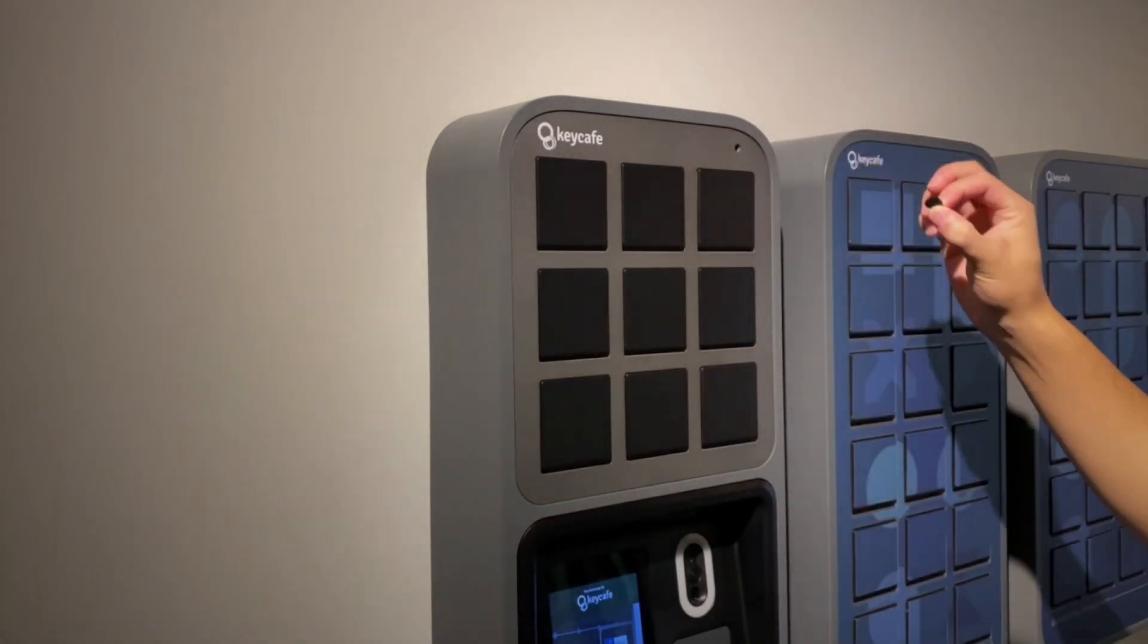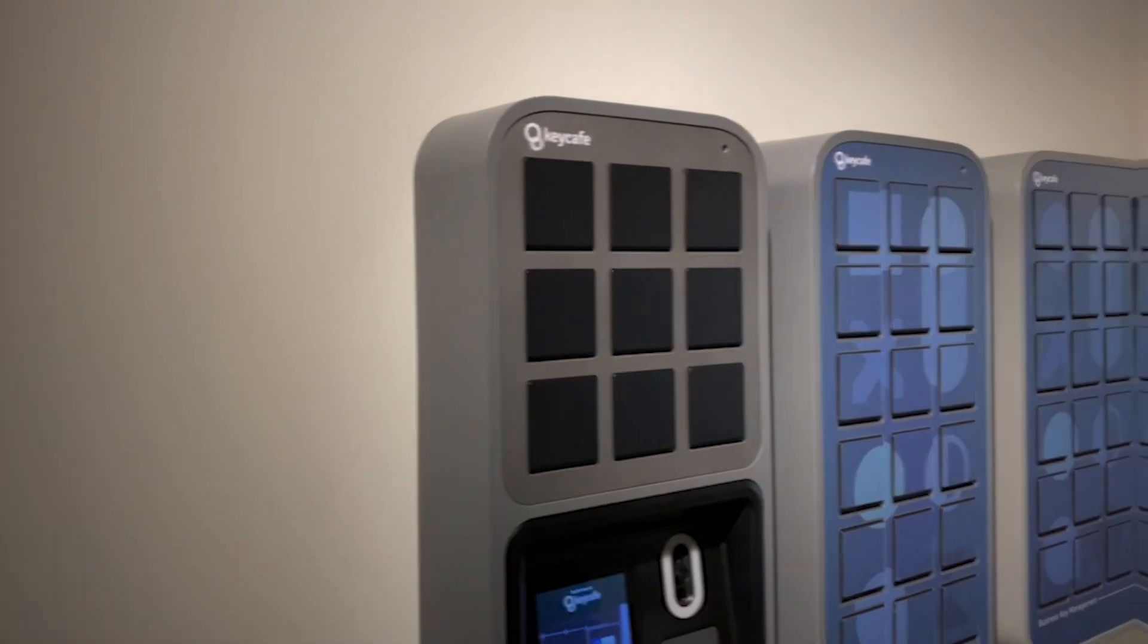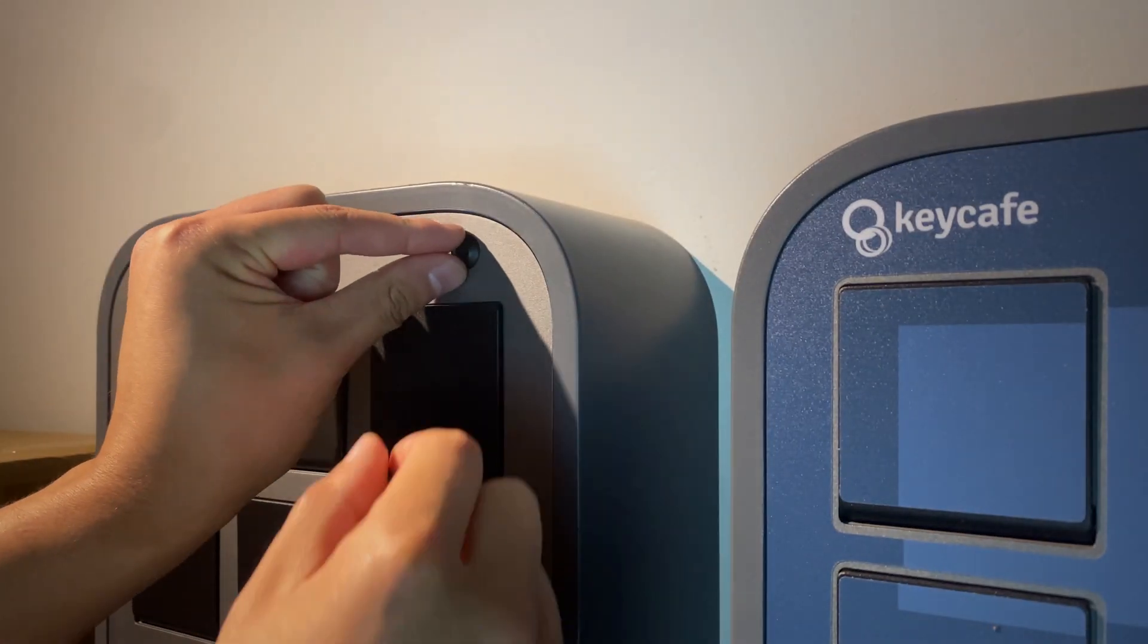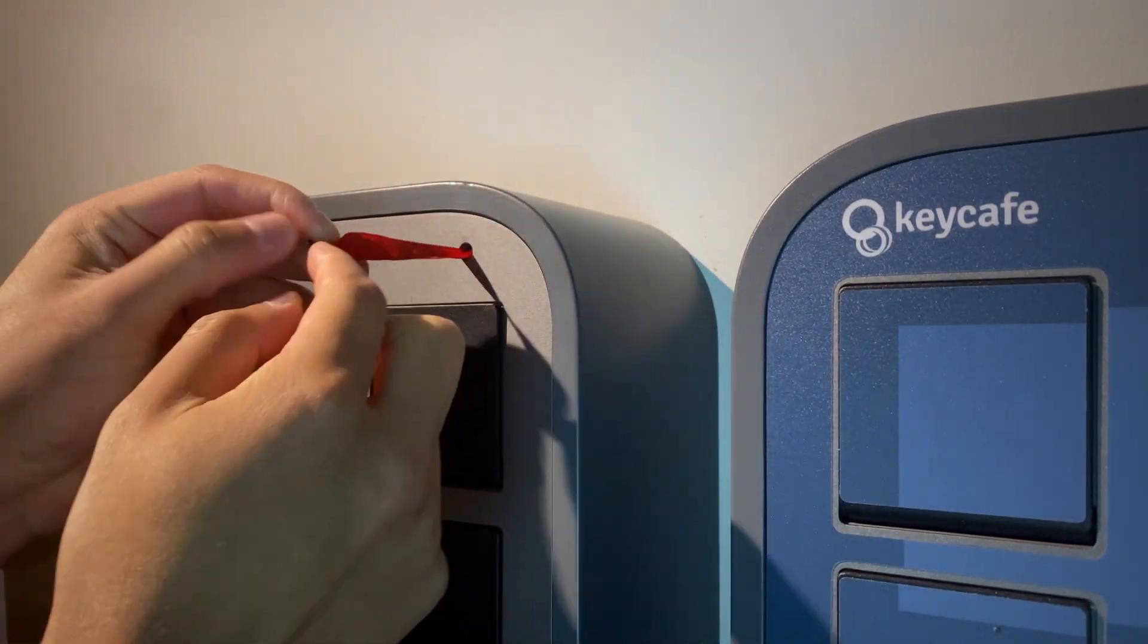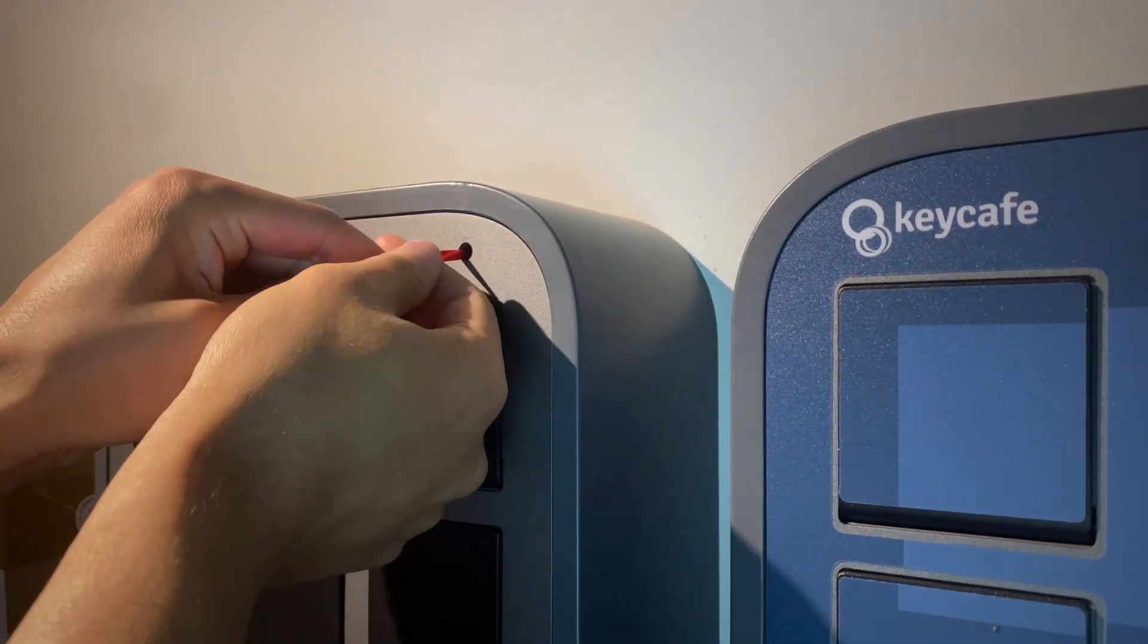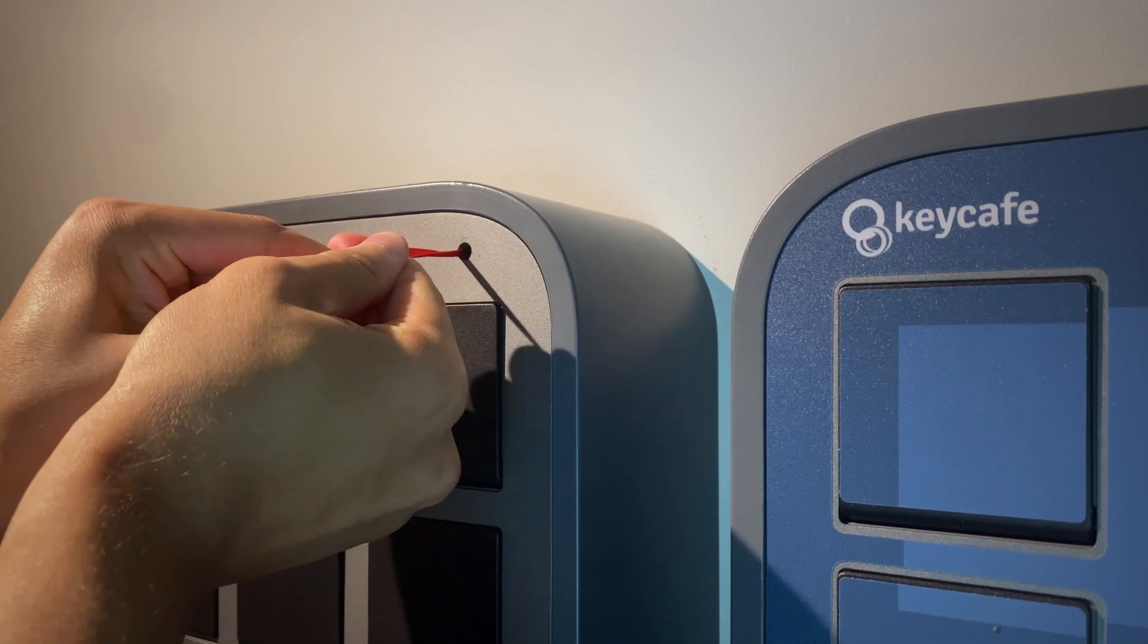On newer SmartBoxes, there is a ribbon attached to the rubber plug. Firmly pull the ribbon out to reveal the failsafe sensor.